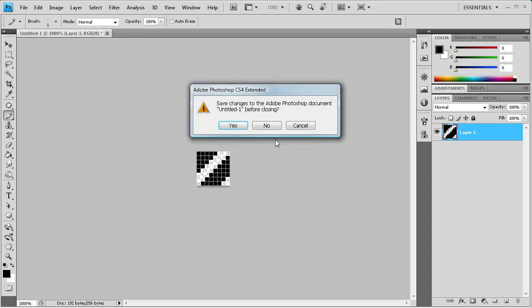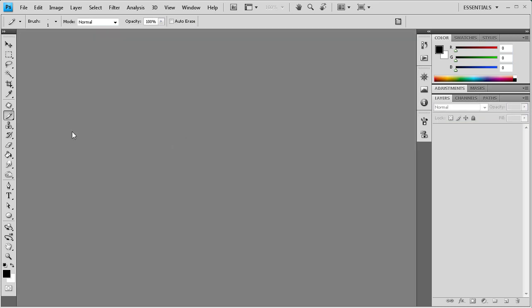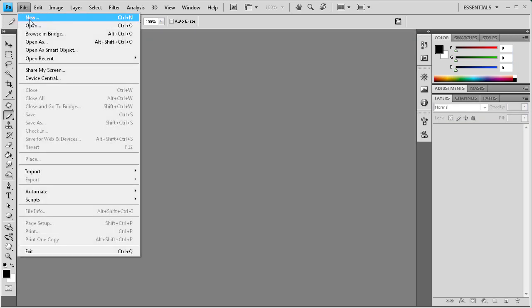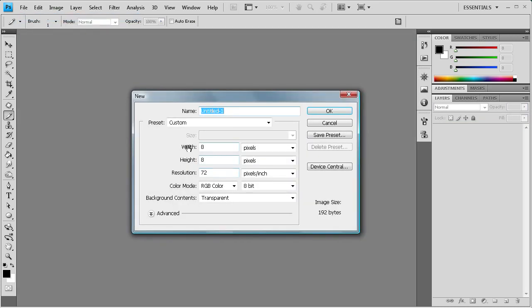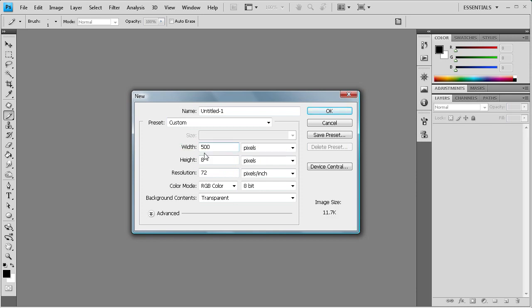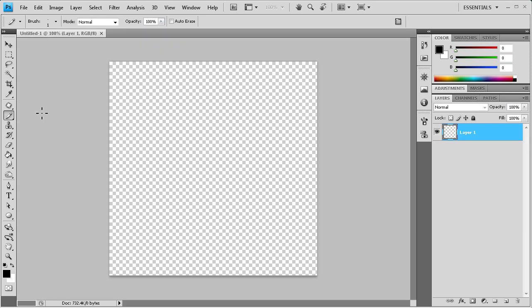Let's just make a new document. Let's make it like 500 by 500. It's a pretty good size. And we'll click OK.